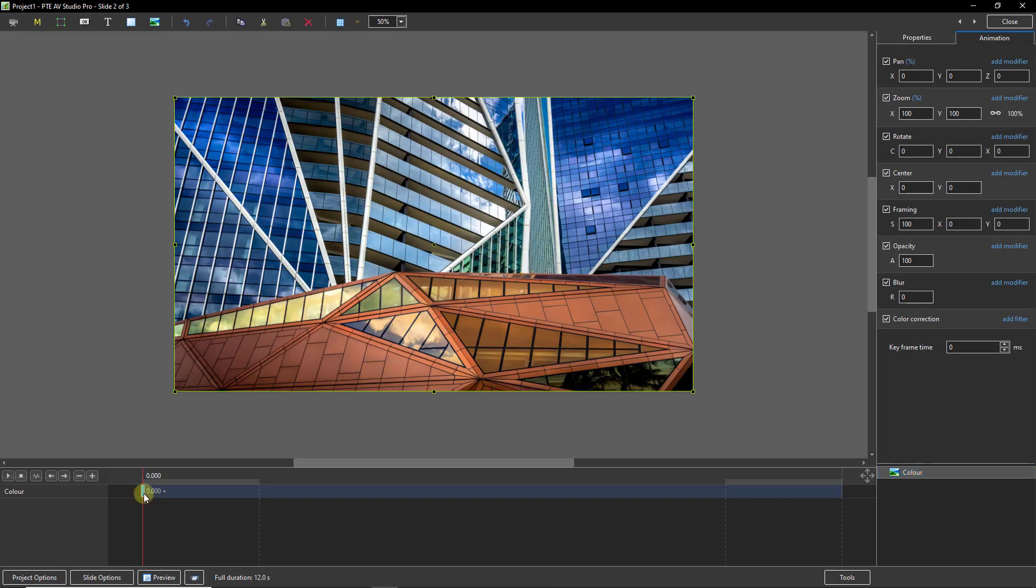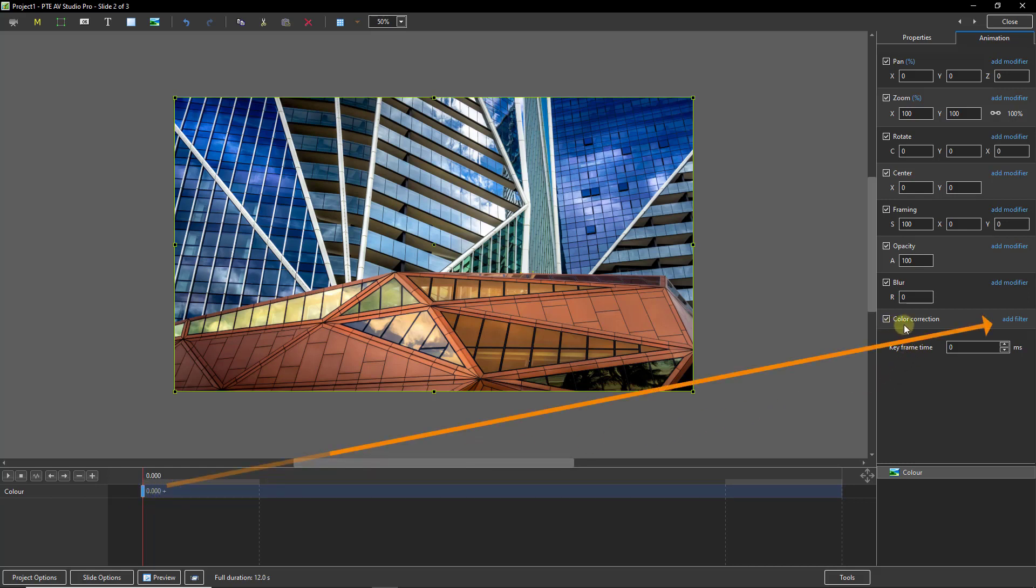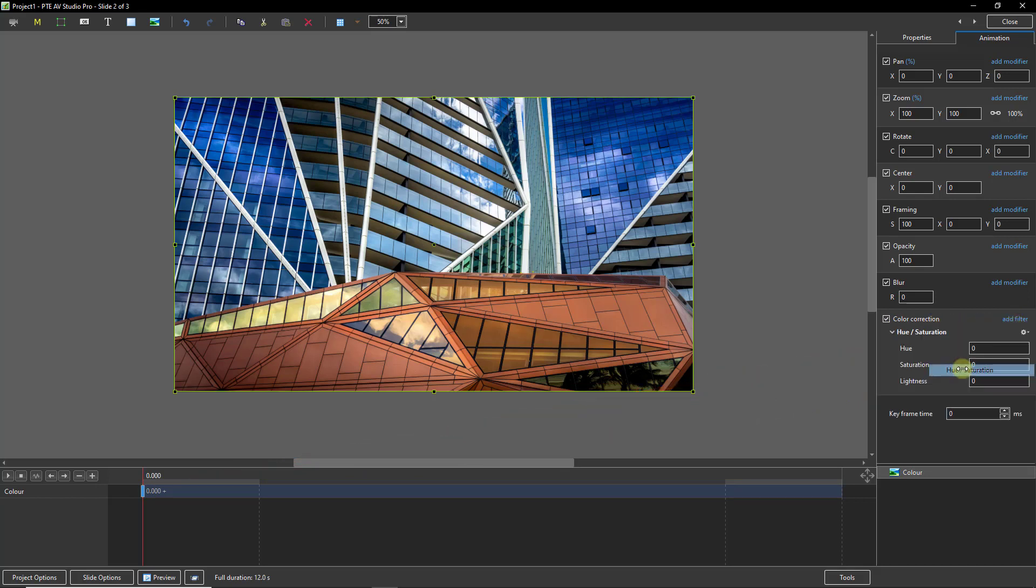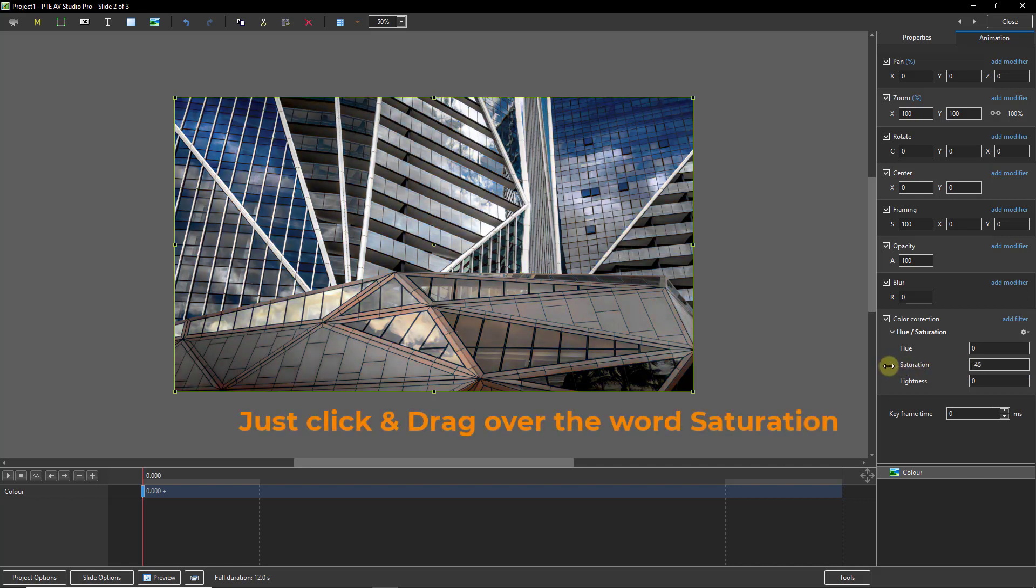Now at the first keyframe we need our image to be monochrome. So with the keyframe highlighted I'm going to go up to my color correction options here, add a filter. Let's go to hue and saturation. I'm going to click to the left on the saturation to remove it.